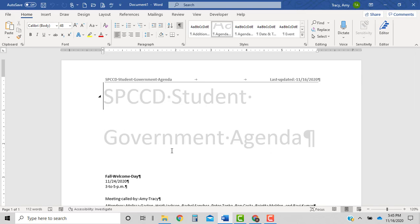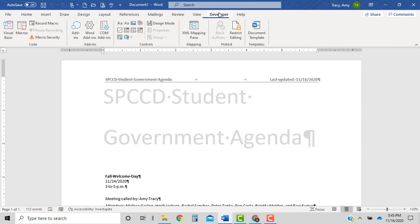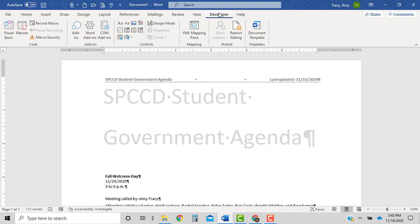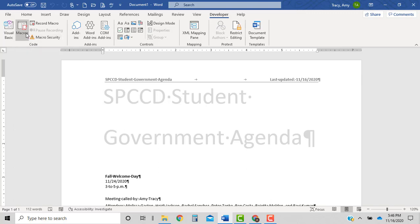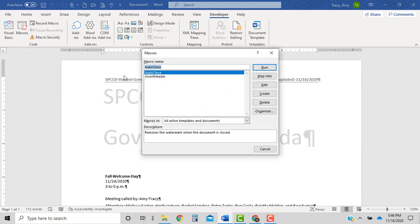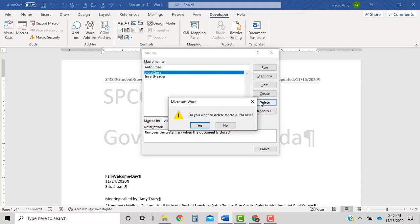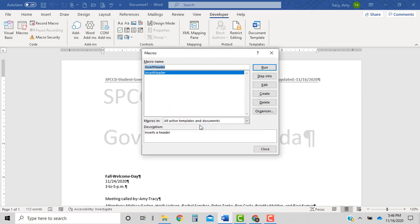Okay, and now what we're going to do is we're going to delete that macro that we just created. So under the developer tab in the code group, all the way over to the right, click the macros button. So here we should see the auto close that we created. I'm going to click on it once, make sure it's selected and press delete, and yes.